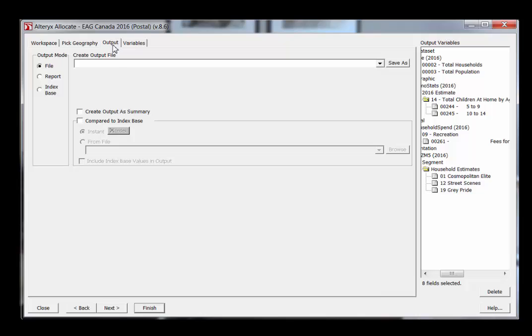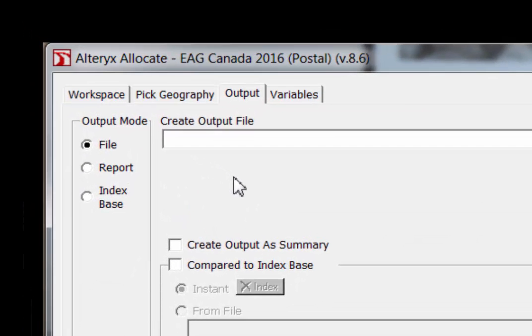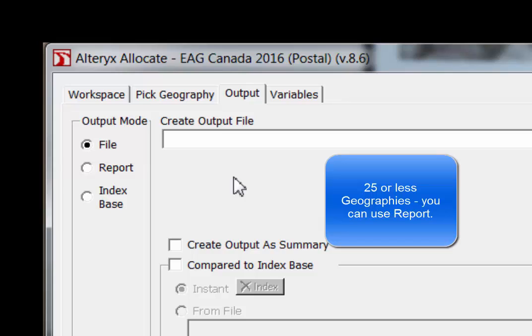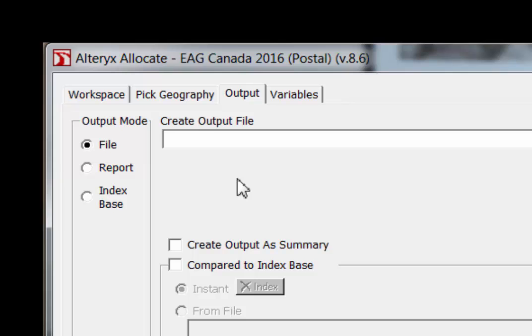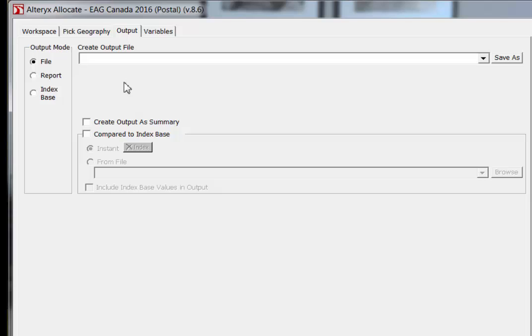The second step is to choose an output type. There are two possibilities: file or report. If you are looking at 25 or fewer geographic areas — for example, individual cities or individual postal codes — use the report option, as it looks nicer. Otherwise, use the File option. Because we've already selected postal codes amounting to many more than 25, we'll choose File in this demonstration.